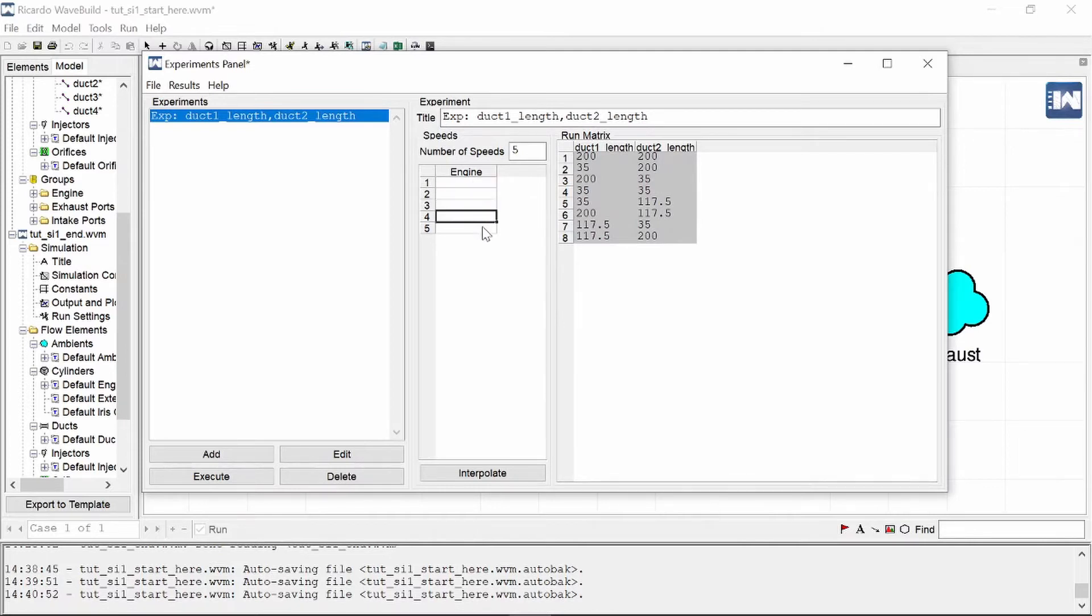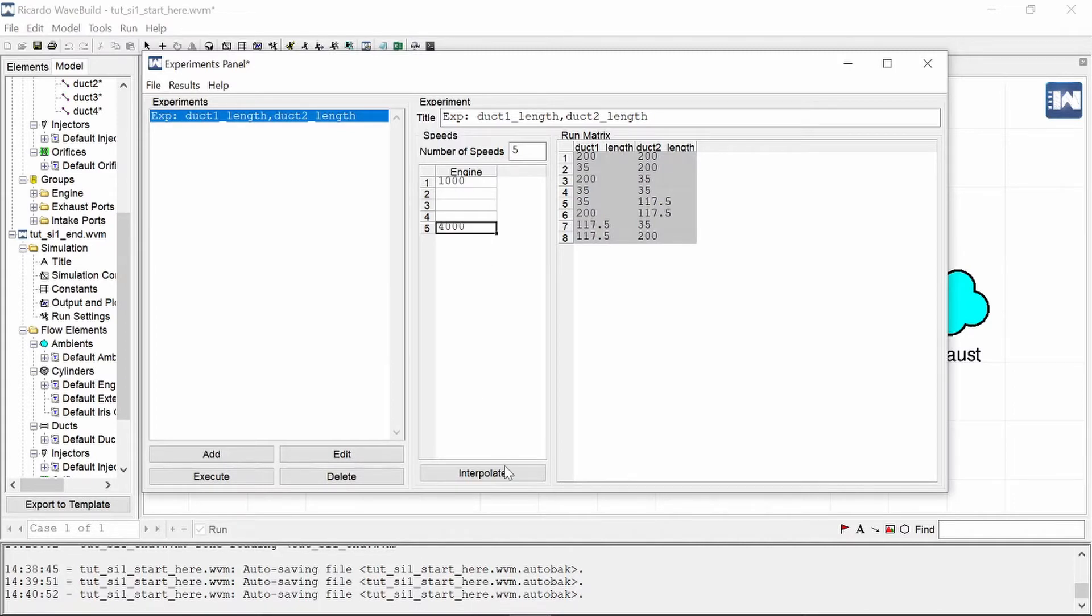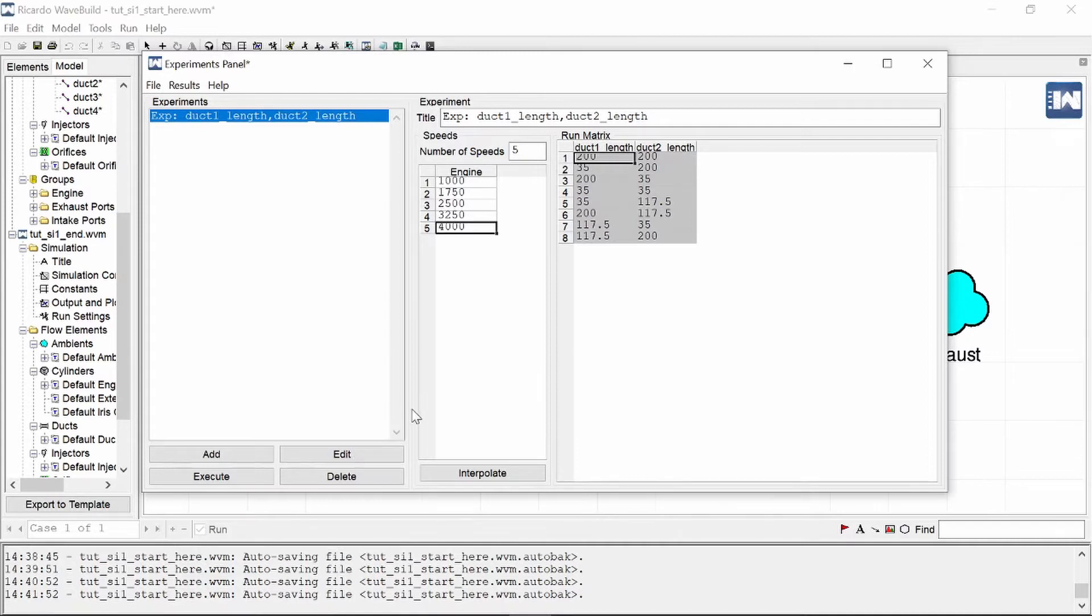You can also opt to look at different engine speeds by changing the number of speeds here. I'm going to keep to five and I'm going to change it between a thousand RPM and four thousand RPM. And then you can press here at the bottom to interpolate between those minimum and maximum.